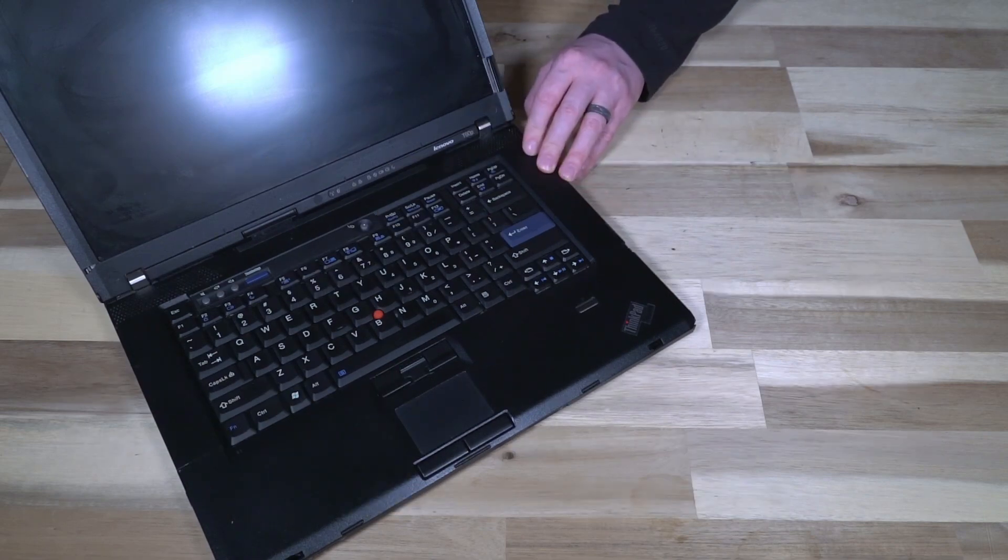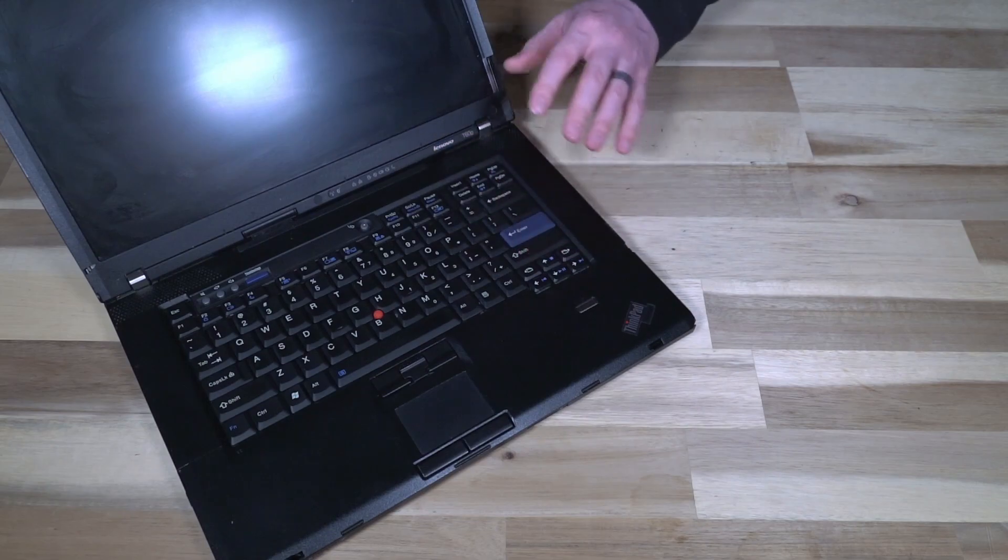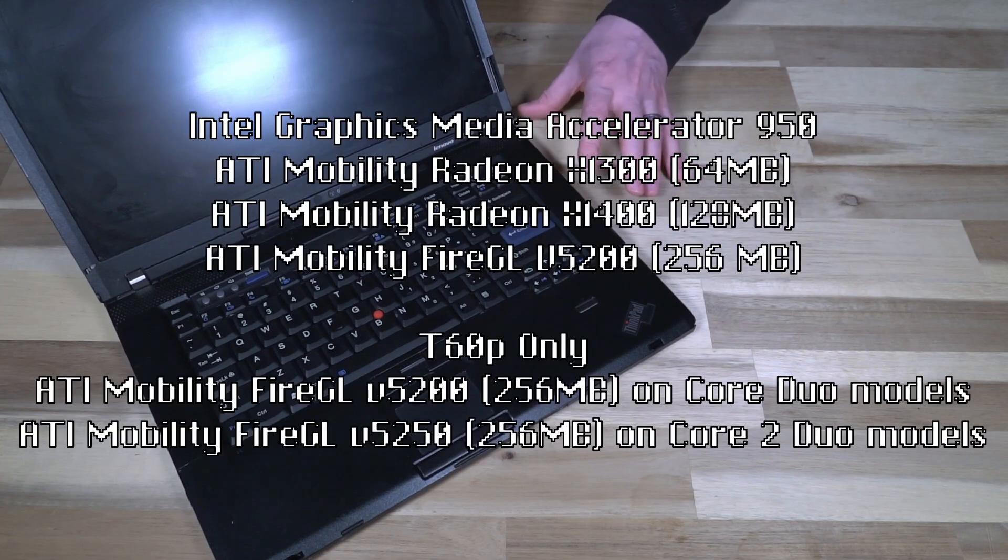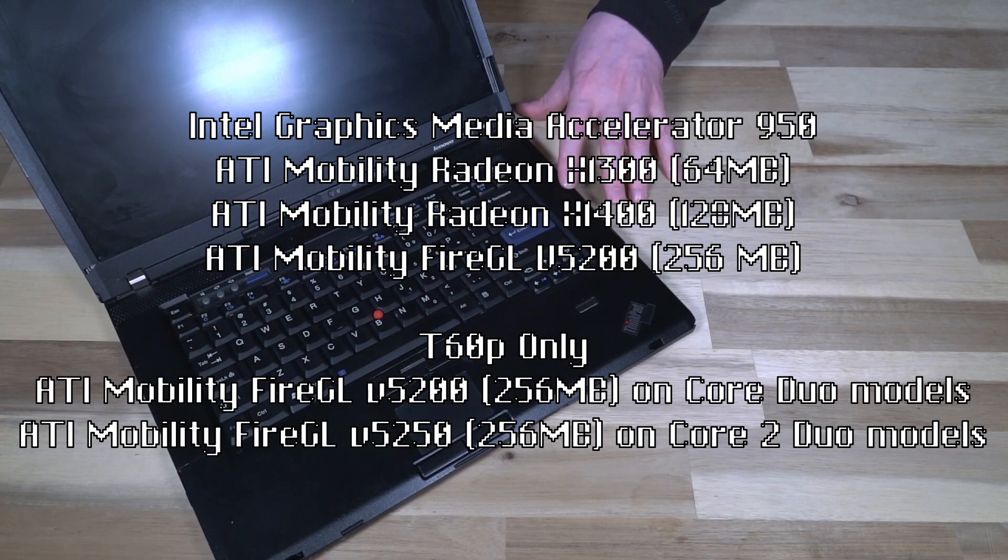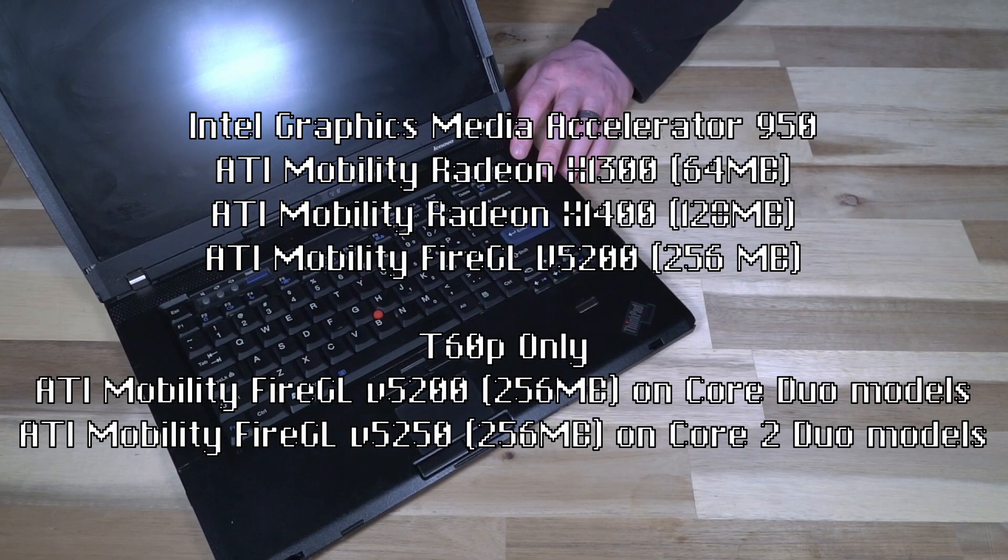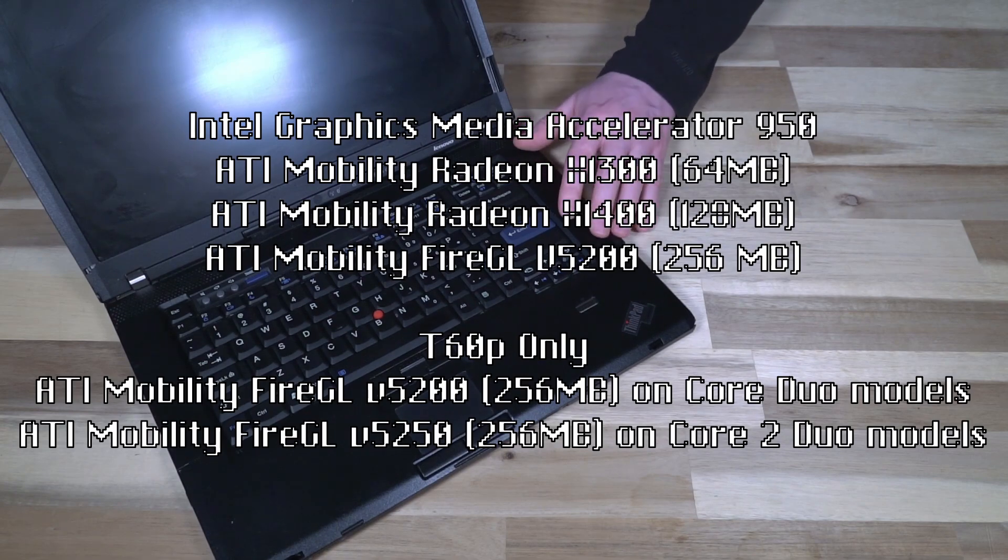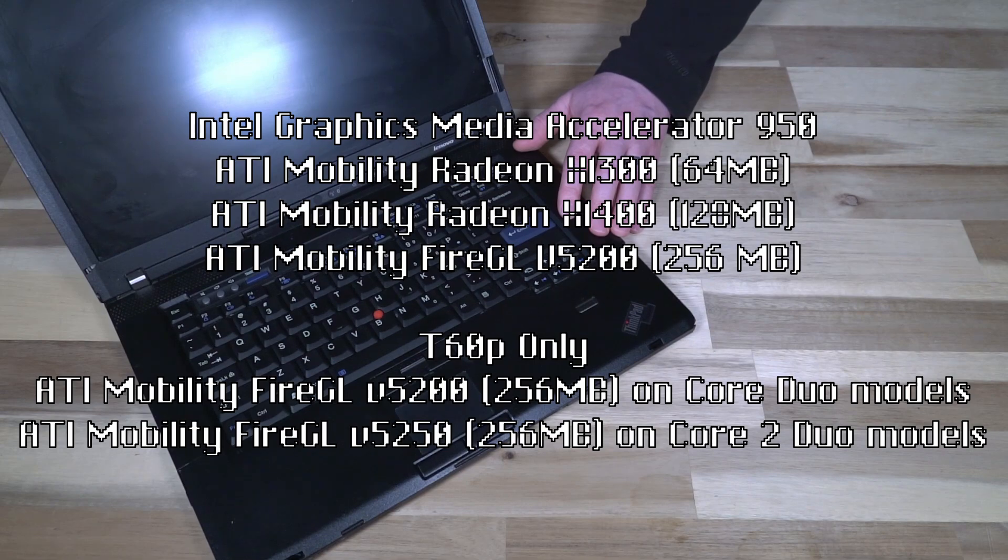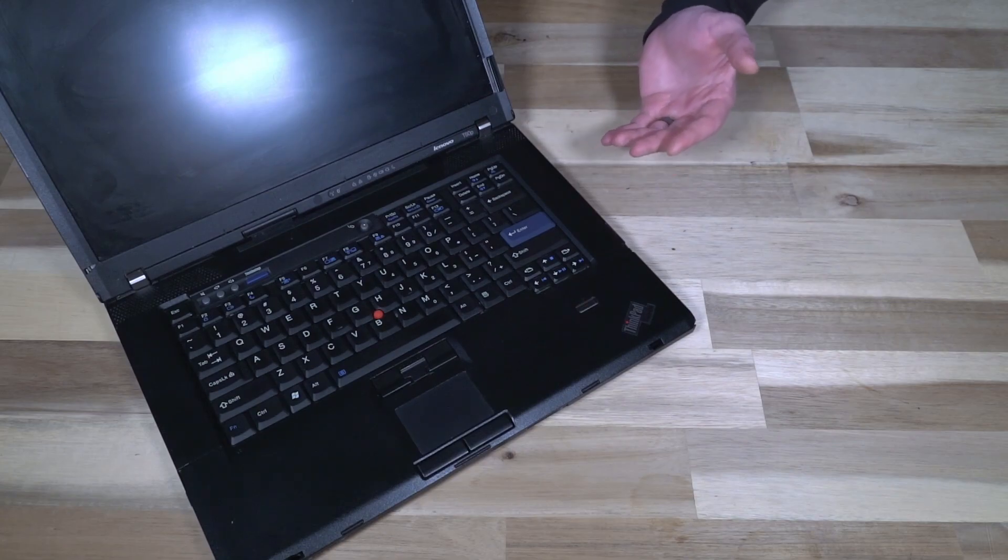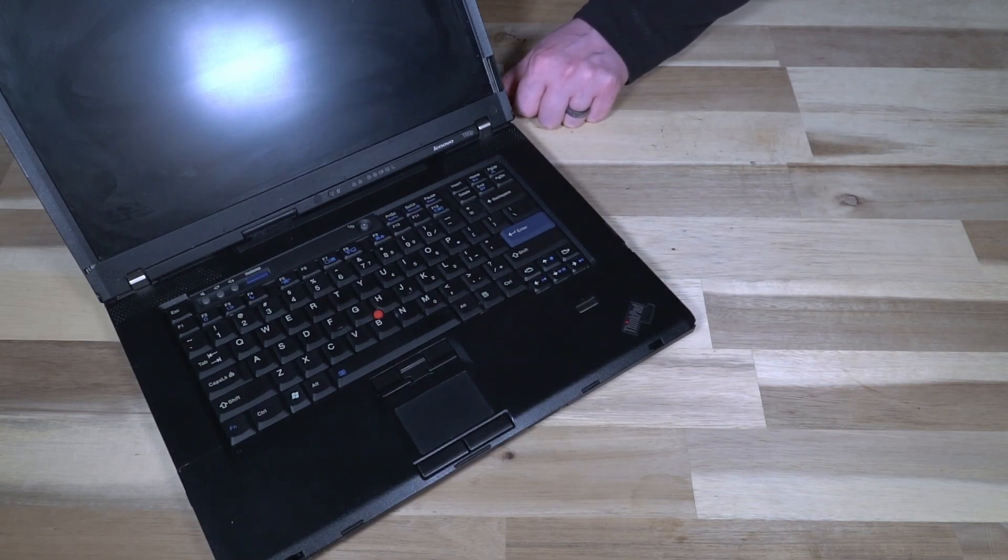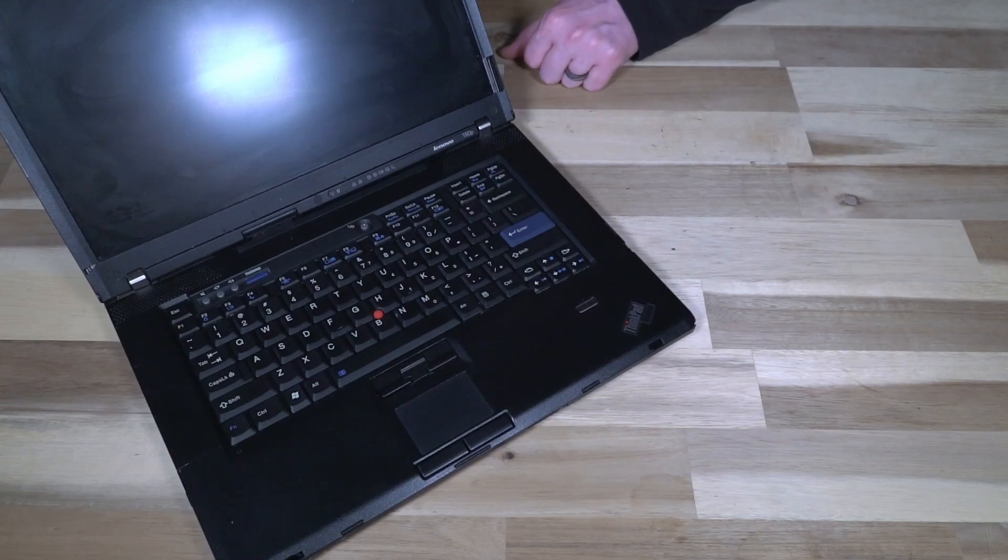GPUs would depend entirely on the size of the chassis and the CPU but essentially what you're looking at is the Intel Graphics Media Accelerator 950 or the ATI X1300, 1400 or VS series of GPUs. When we're talking about the T60P you have the choice of the ATI Mobility FireGL V5200 or V5250. These are essentially rebranded X series cards like you would get on the normal T60, but they are still better than what you would get in the standard T60.